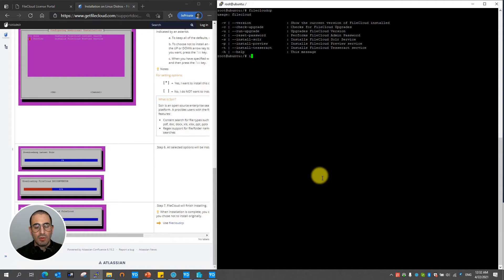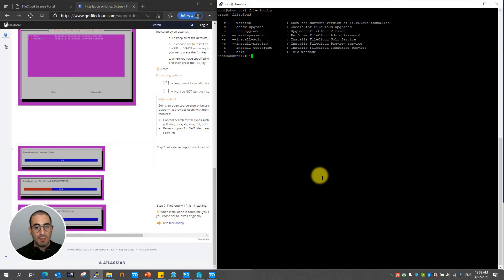In the future you're going to be able to use the FileCloud control panel to see the version, check for update, run upgrade, reset the admin password, or install other dependencies as seen on my screen.